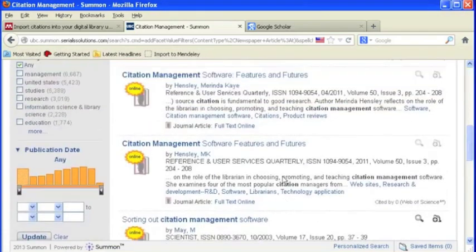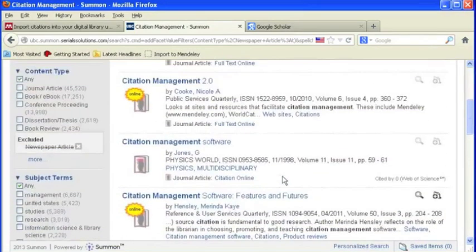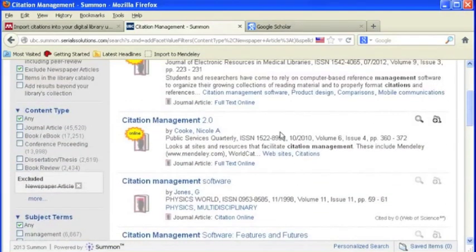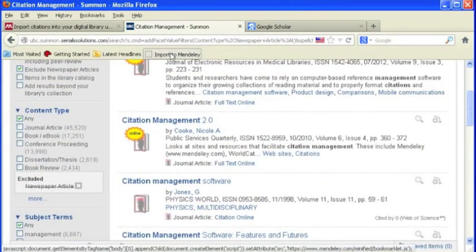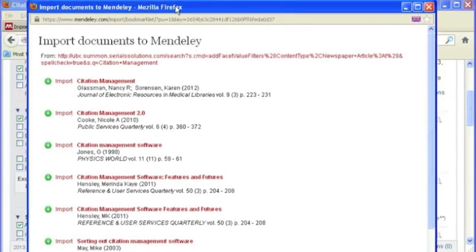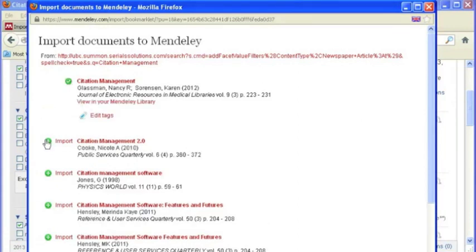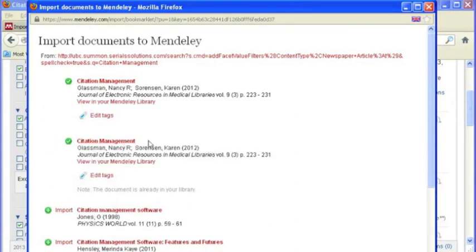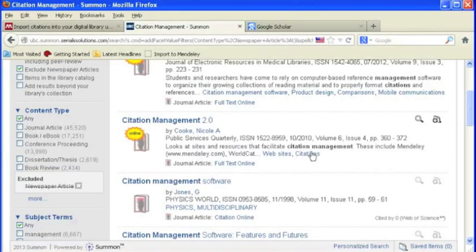To pull any or all of these references into your Mendeley, click the Import button. To import, click the button beside the references that you wish to add to your library. These references have now been added to both your online and desktop Mendeley account.